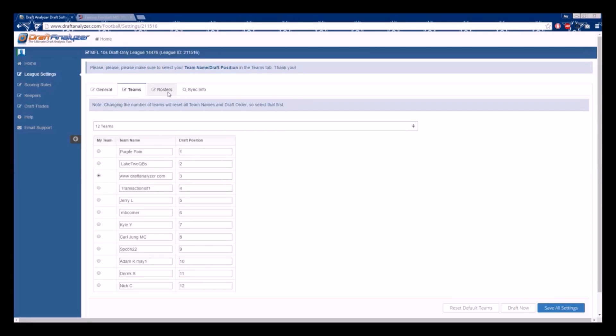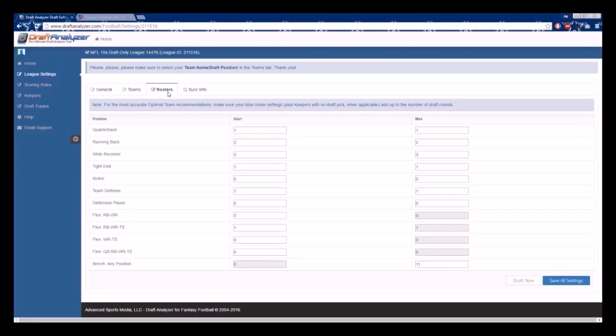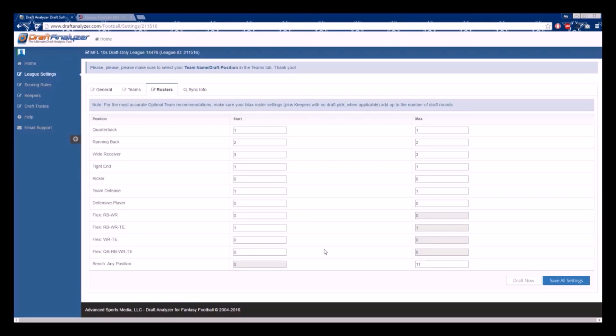Your roster requirements are one of the most important settings in the app and must always be adjusted, even when importing. Now your starters are obviously the number of players at that position that your league makes you start every week.